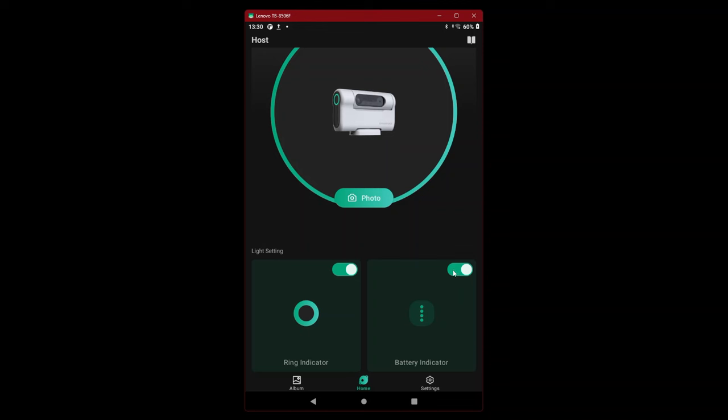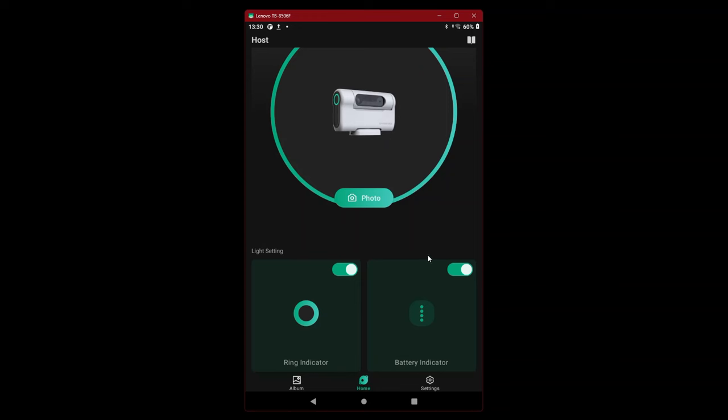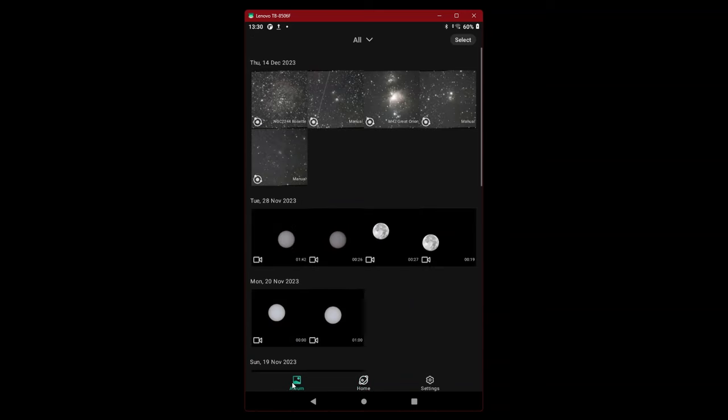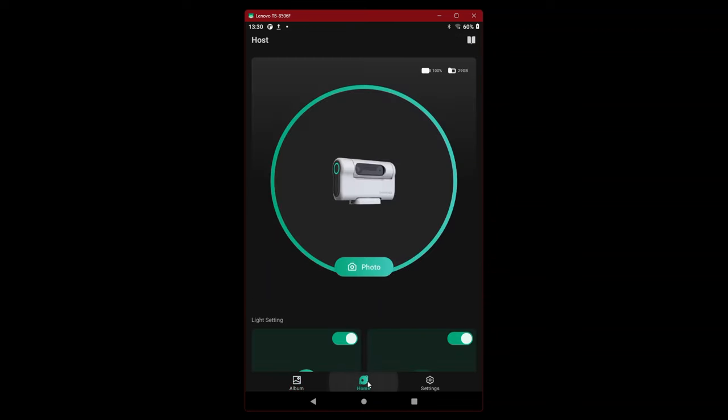Battery indicator, it goes off. These are going to be very useful for taking darks. Battery is full, we know that. Let's go back to settings. This is home, this is album. We have the last images that we took.